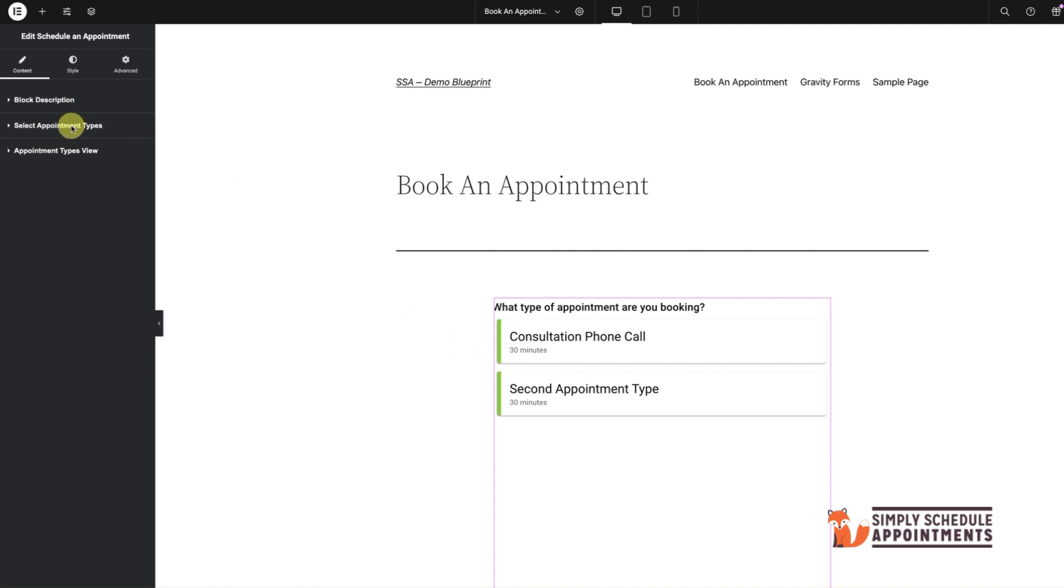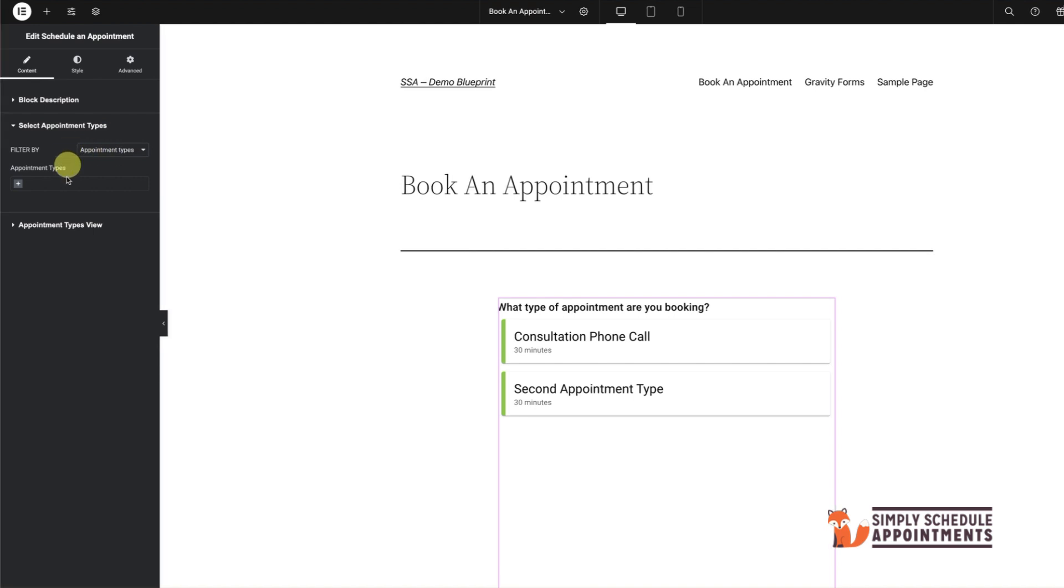Here, you can choose which appointment types to display. If you've set up multiple types, select the ones you want to show.